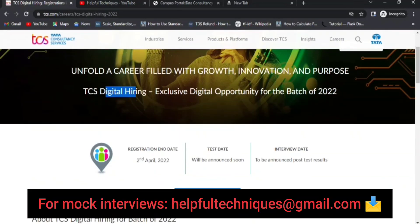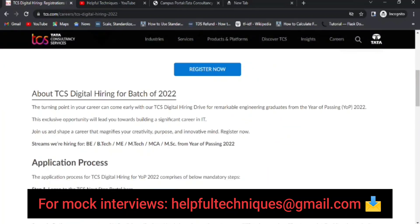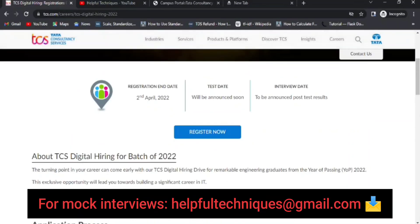This drive is only for the batch of 2022 — if you don't belong to the 2022 batch, you are not eligible. Registration ends on 2nd April 2022, and I know most candidates have already applied because the deadline is very close. I just wanted to discuss a few key things that will be very helpful for you to prepare for this TCS Digital off campus.